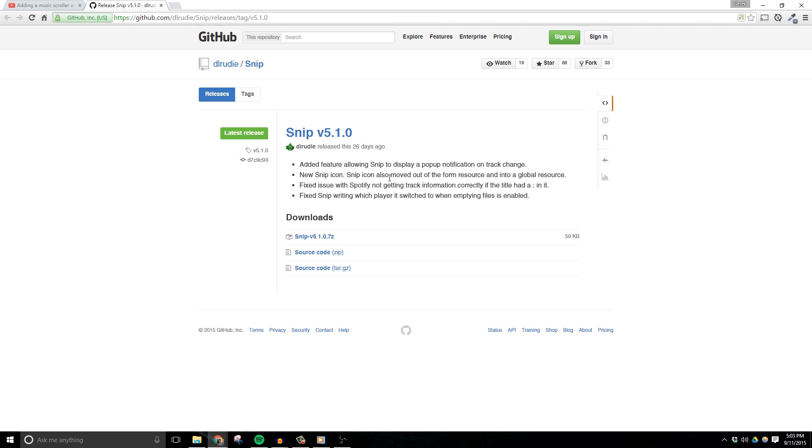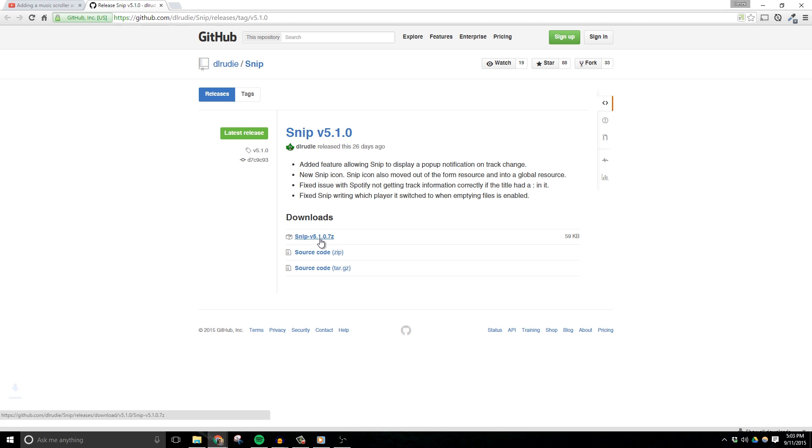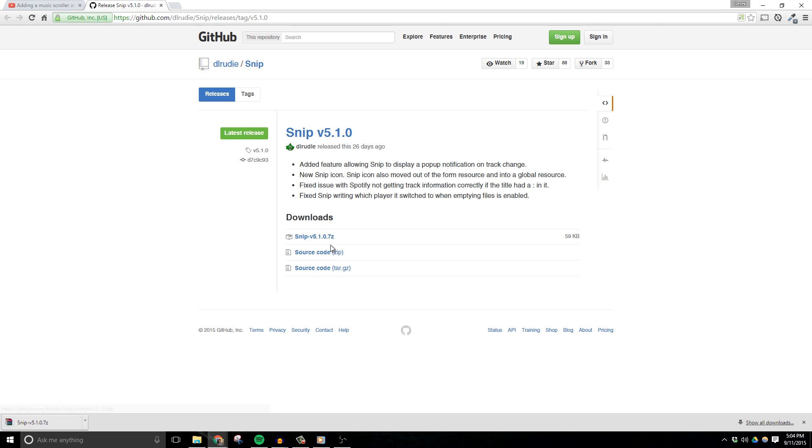To start, you'll want to grab the latest release of SNP from the link found in the description of this video, and it should be on the actual video itself as well. Now under the downloads, you want to grab the top file, which is 5.1.0 at the making of this video. So it might even be updated a little bit more than that when you see this.